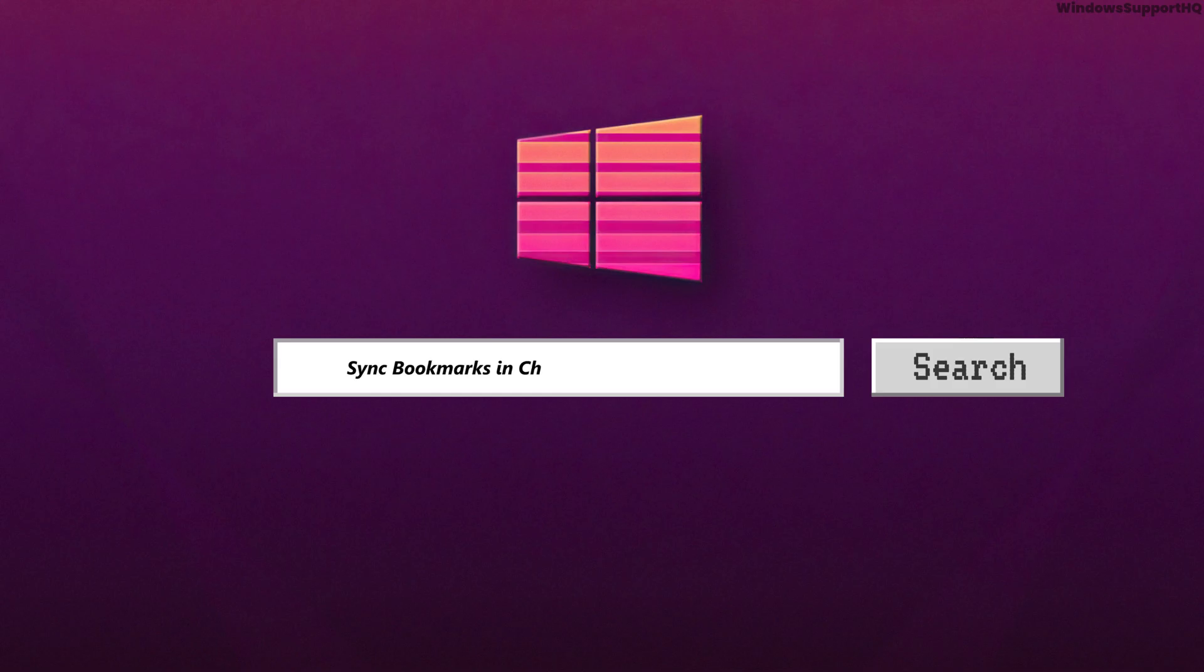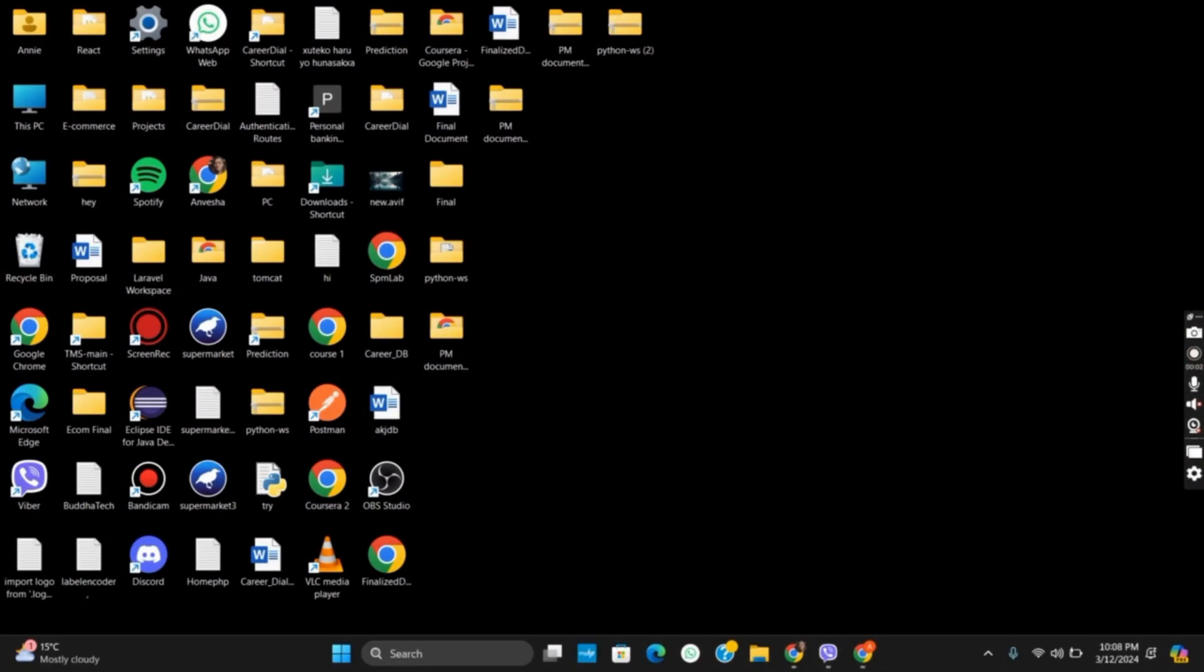How to sync bookmarks in Chrome with Google account. Hello everyone and let's get started. In order to sync bookmarks in Google Chrome with your Google account, you need to ensure that the Chrome sync is enabled.